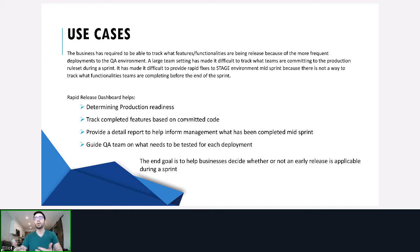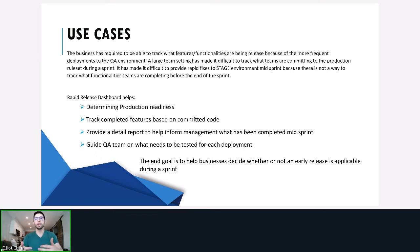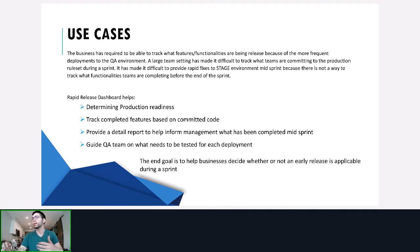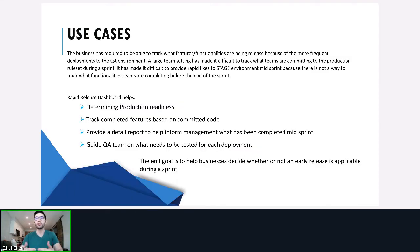Our goal for the Rapid Release Dashboard is to provide you the ability to determine production readiness, track what completed features are done based on committed code, and provide a detailed report to help inform management what has been completed mid-sprint. It also allows the user to make an informed decision on whether an early release is applicable, making it easy by putting it all in one place instead of having to go around and use multiple reports.